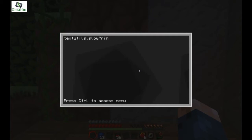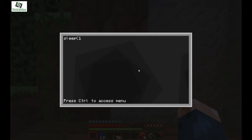Then we're going to write a tiny program — probably one of the smallest programs ever. Basically it's just os.shutdown, sleep one. Which is basically just: wait one and then os.shutdown.